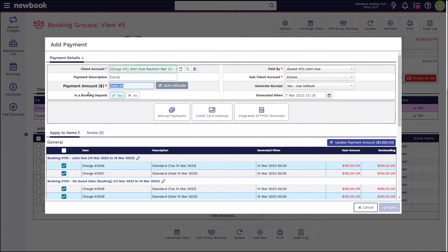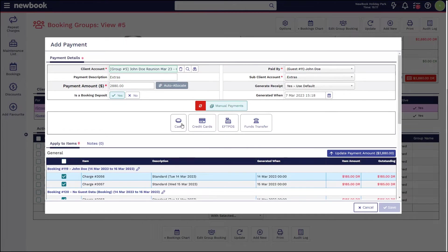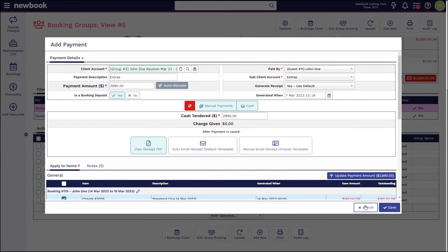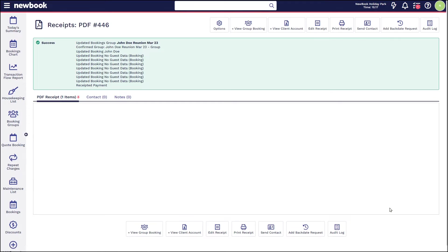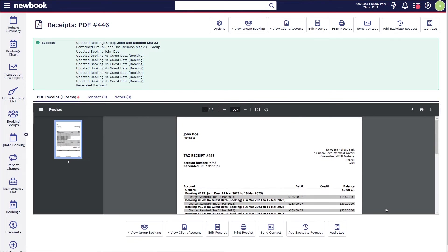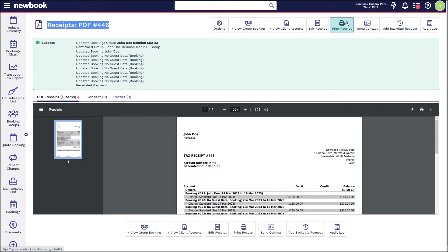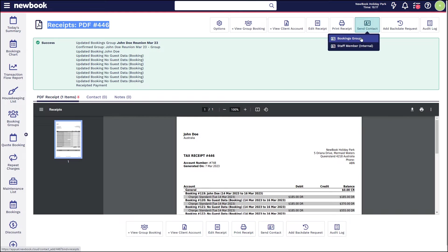Ensure the amount is correct and select how it is you'd like to process this transaction and save. As we've processed that via the group, we can then see it brings us to our receipt page and I can simply print this off and hand it to the group organizer or send this to the booking group contact.